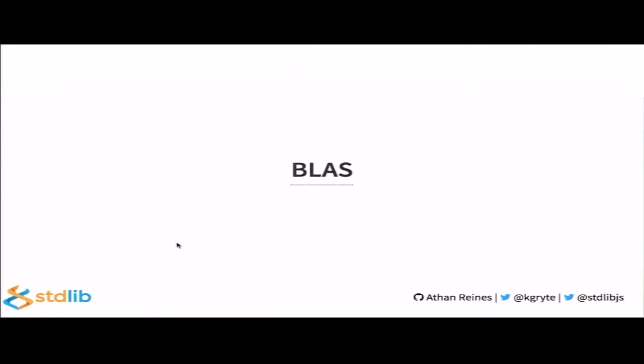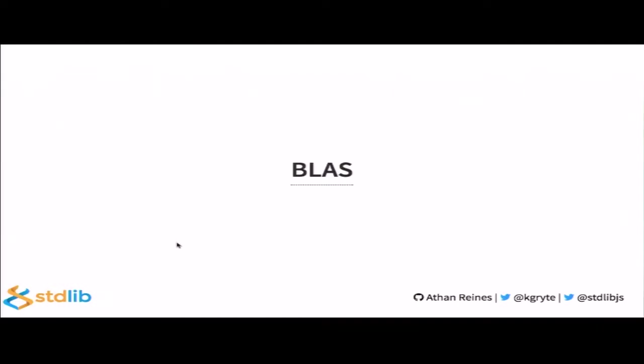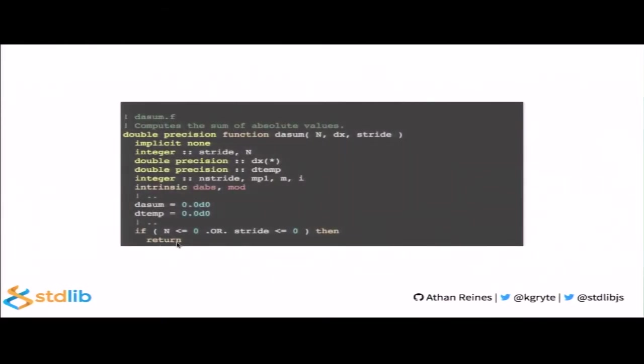What I want to move to now is BLAS. Now, BLAS stands for Basic Linear Algebra Subprograms. These are routines that provide standard implementations for performing basic vector and matrix operations. BLAS routines are split into three levels. The first level correspond to scalar, vector, and vector-vector operations. Level two BLAS corresponds to matrix-vector operations. And level three BLAS corresponds to matrix-matrix operations. BLAS routines are commonly used in the development of high-quality linear algebra software, for example, LAPACK, due to their efficiency, their portability, and their wide availability. They are foundational for most modern numeric computing environments.